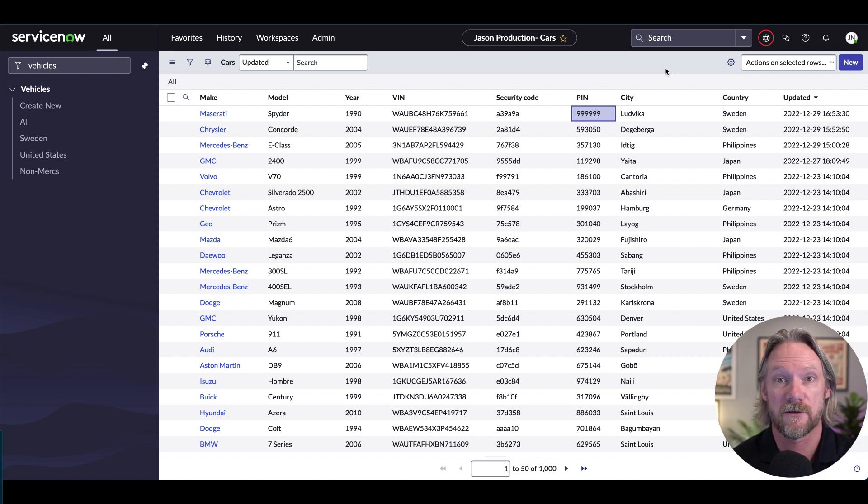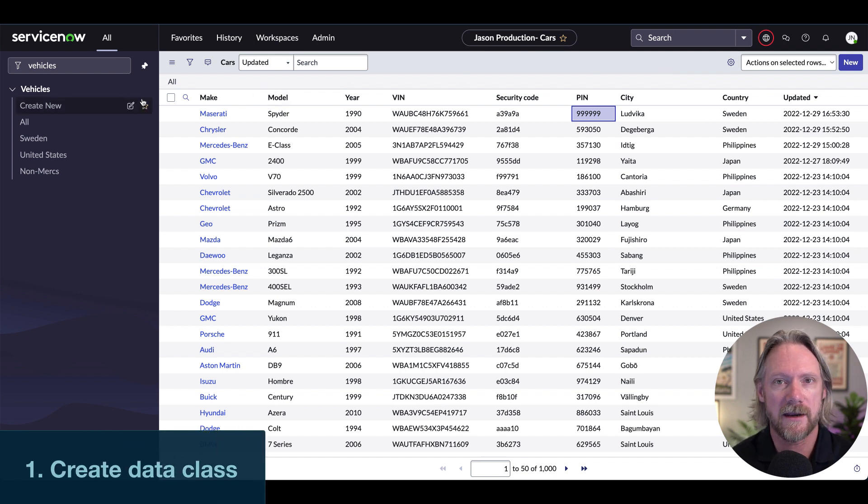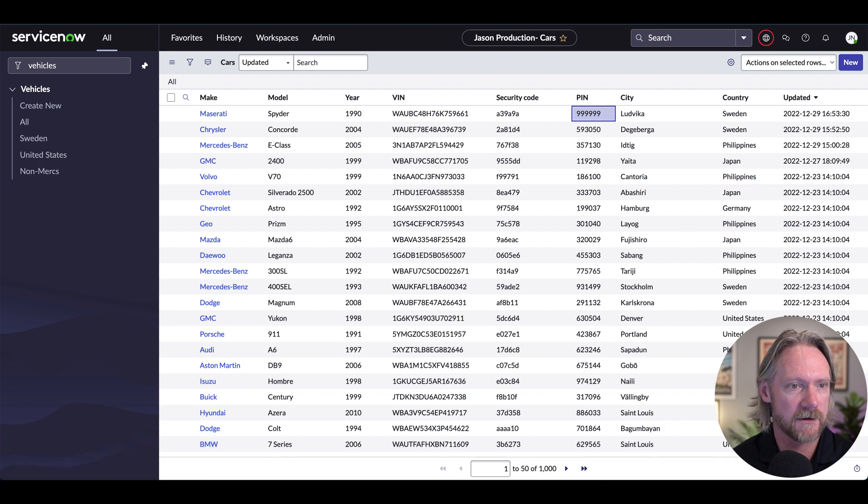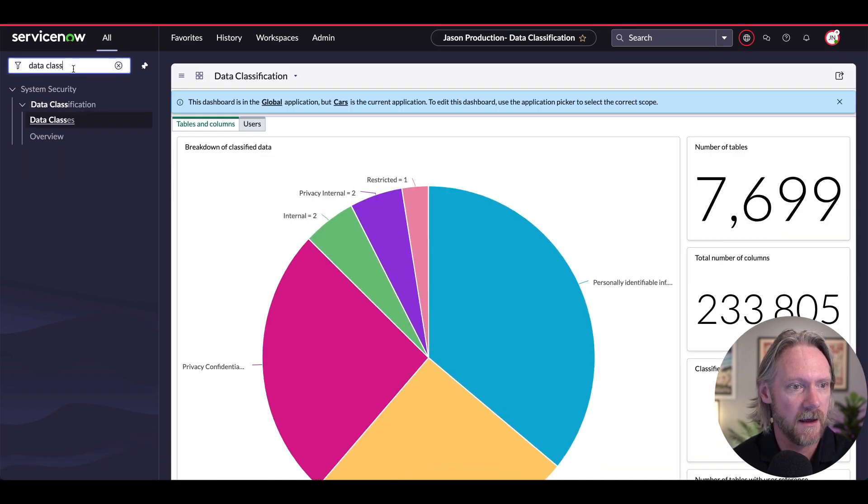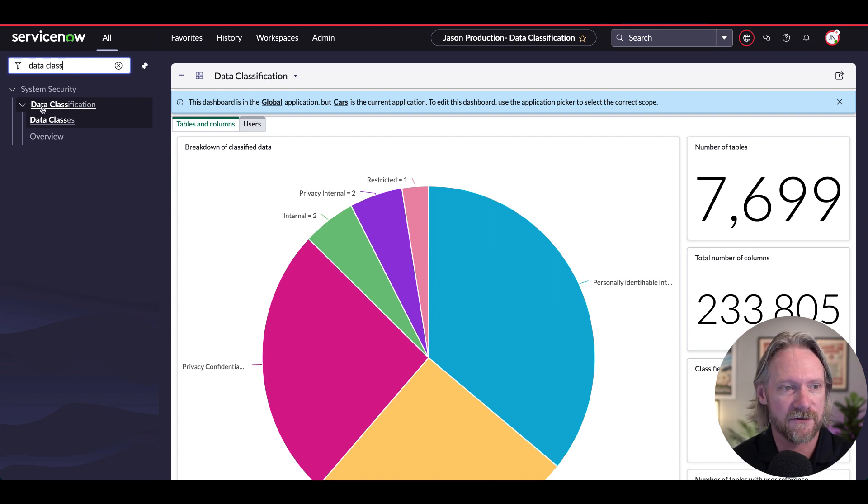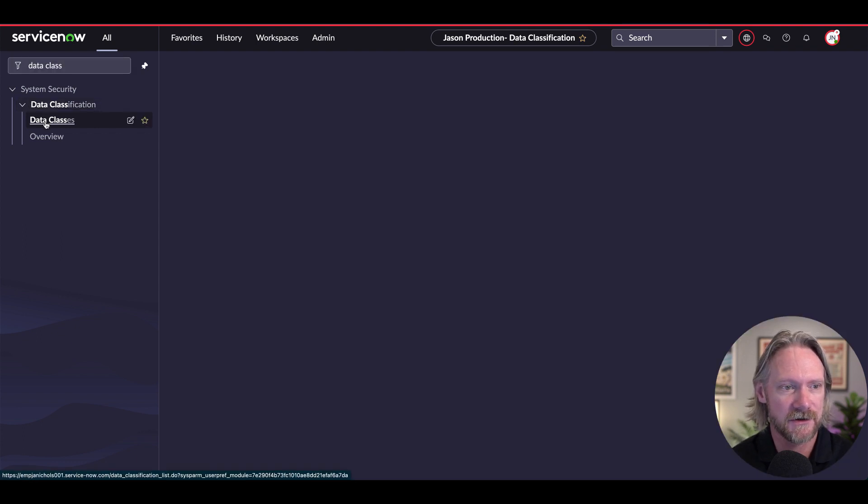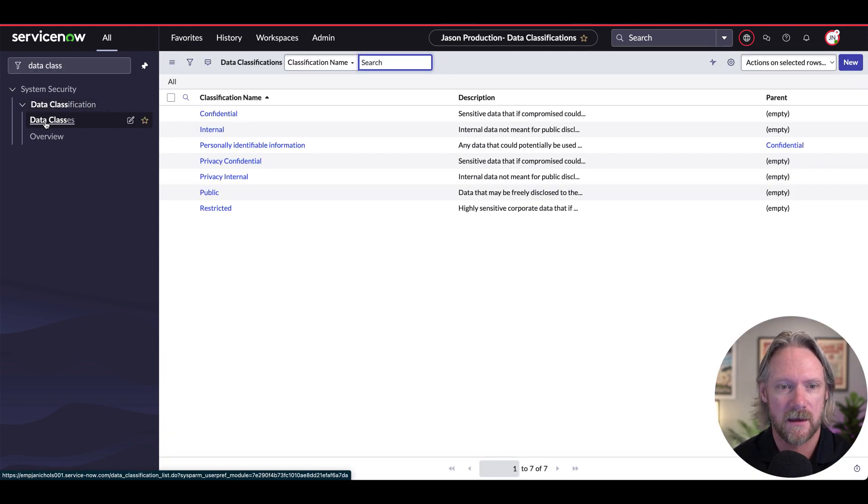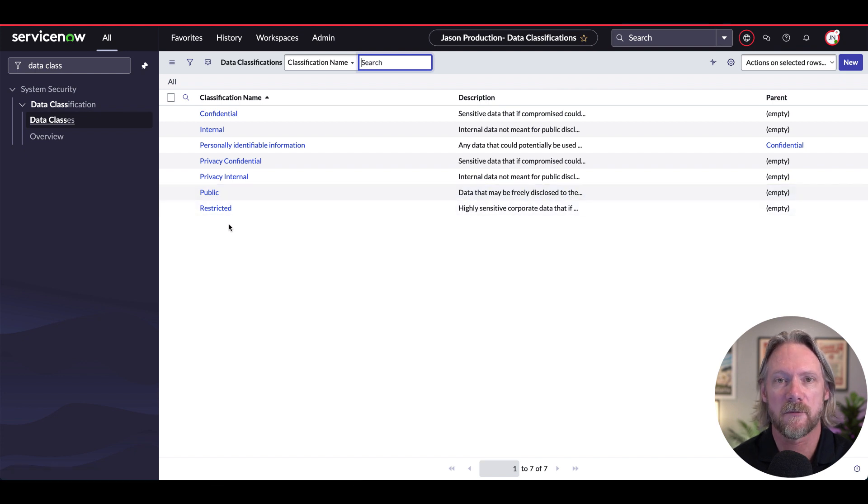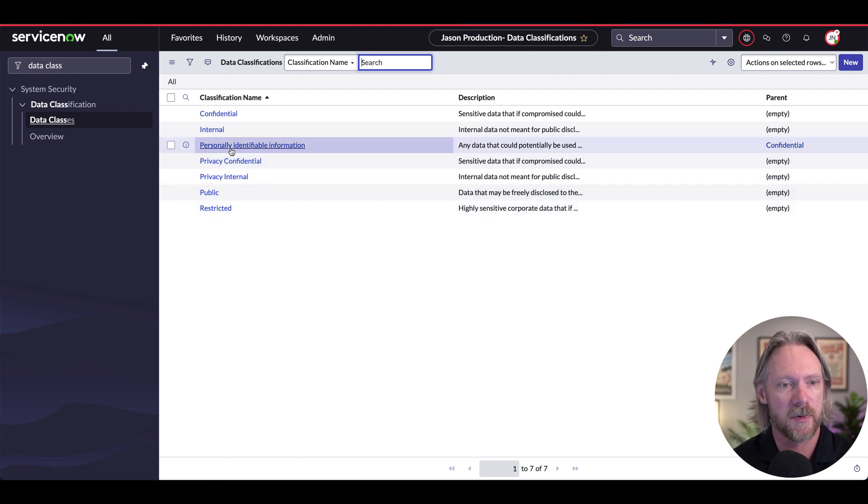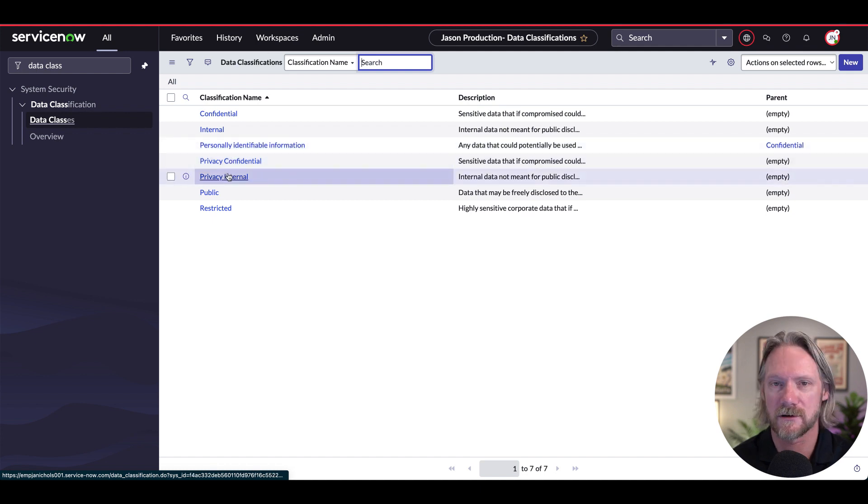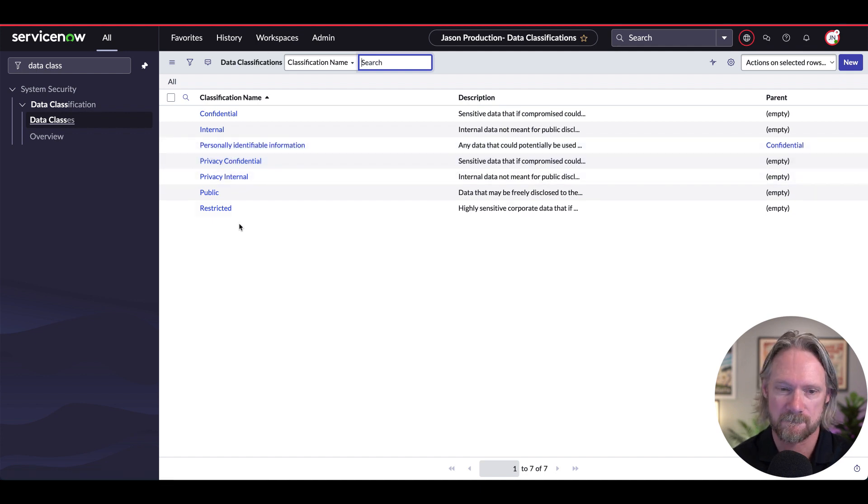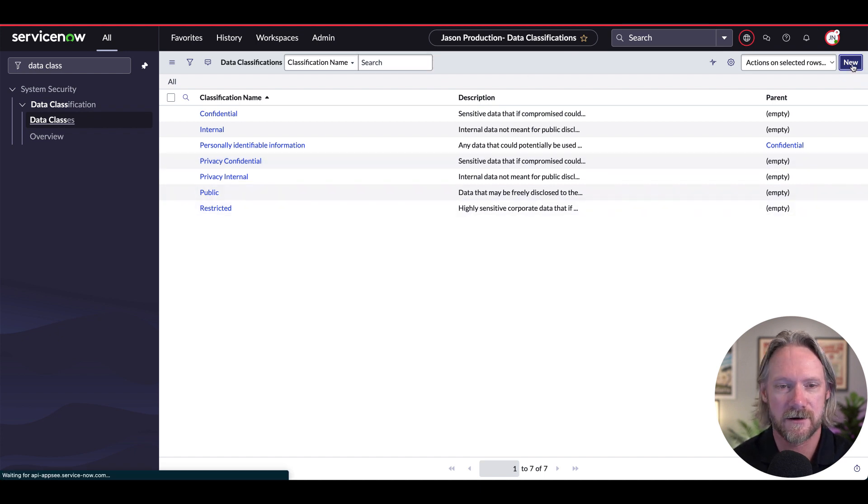So the first thing that we need to do is to create a data classification. So I'm going to come over to another tab here. And I'm going to go under system security, data classification, go to data classes. You can see some of the ones here that have been provided by ServiceNow out of the box, personally identifiable information, privacy, confidential, etc. I'm going to create a custom data class here. So click on new here.